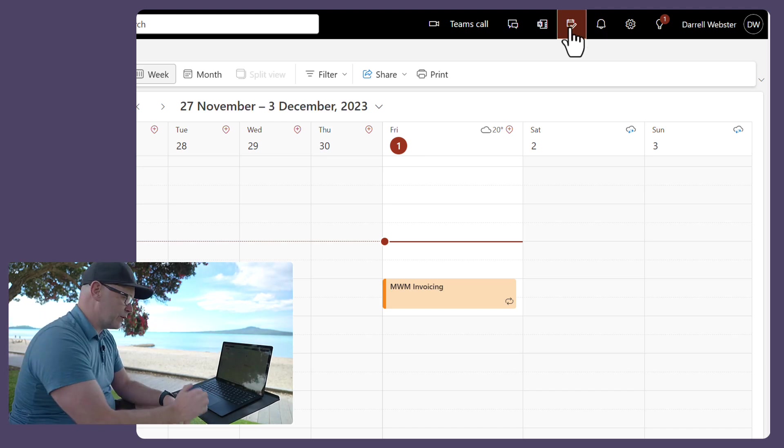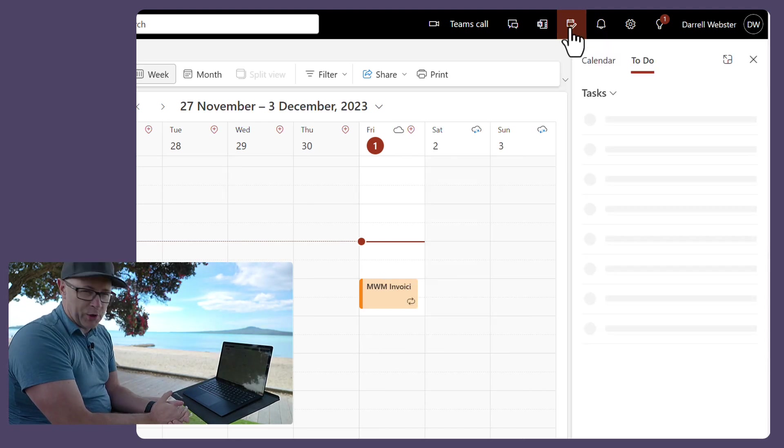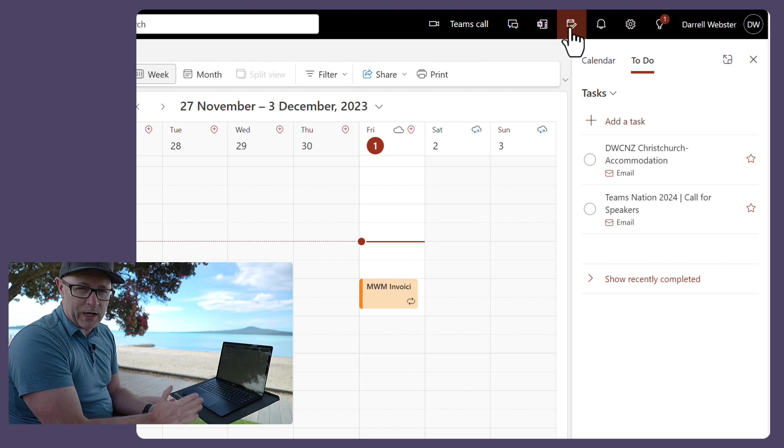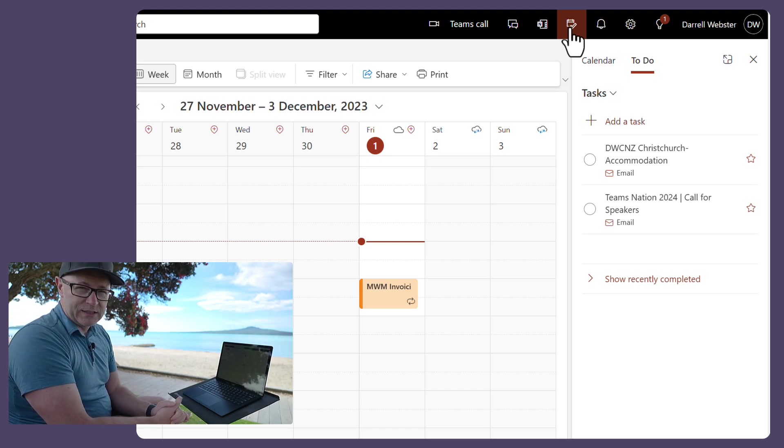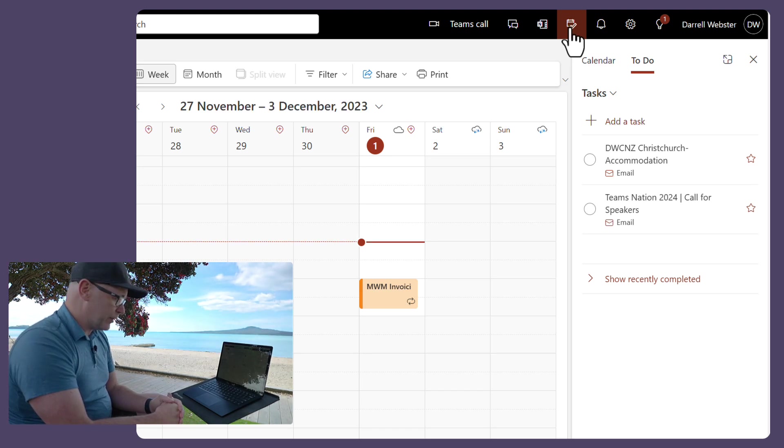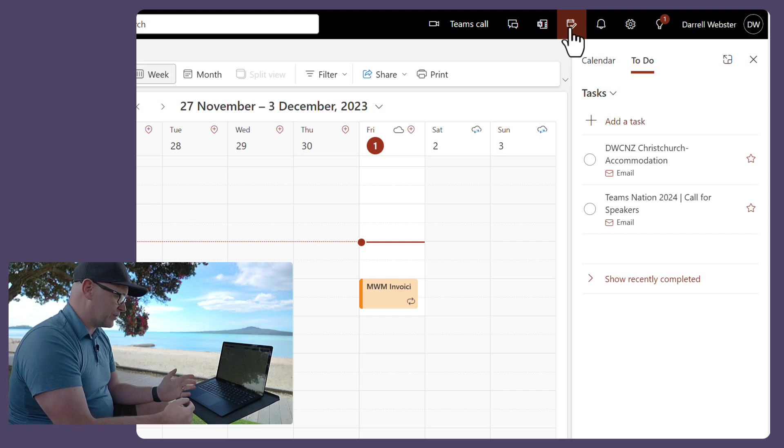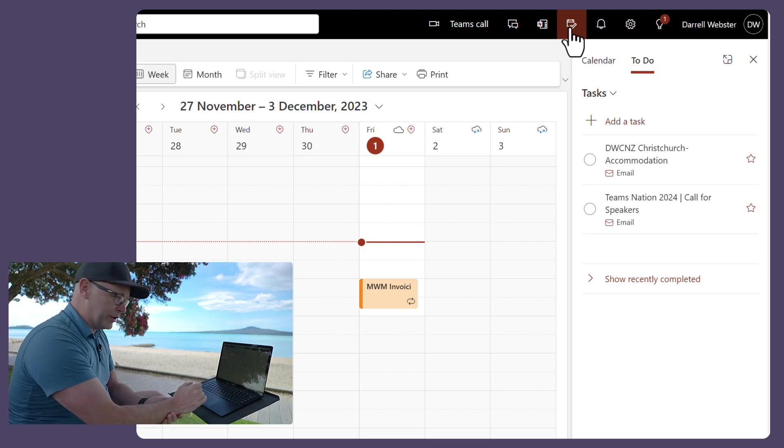Yeah, so I use this in modern Outlook, the new Outlook that's coming out, but I'm quite confident with using those tasks there. So I can see tasks that I'm working on there.